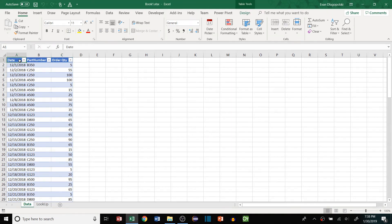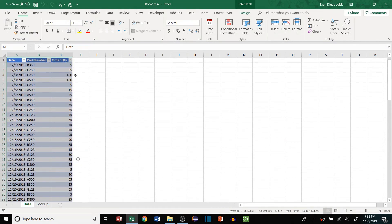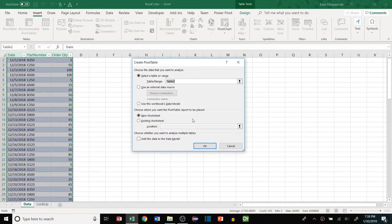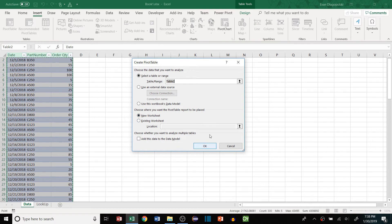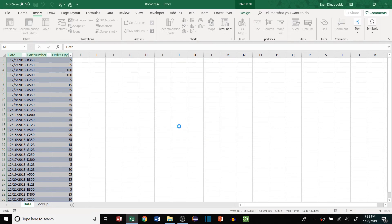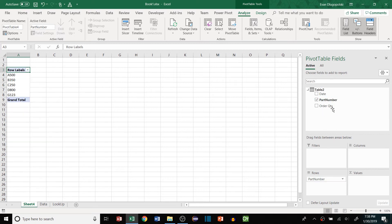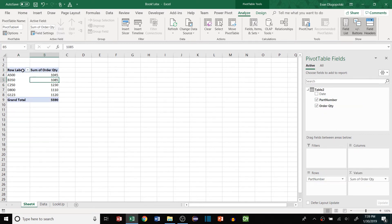So first of all, we have our add-in added and we can just go to insert pivot table just like we normally would. The only difference is when you have the power pivot add-in loaded, you'll get this check box and it says add this data to the data model. And we can hit OK there and it'll create a pivot table the same it normally would.